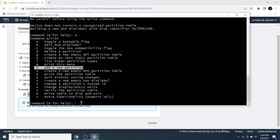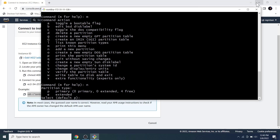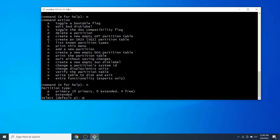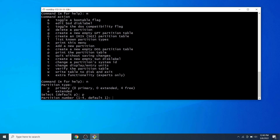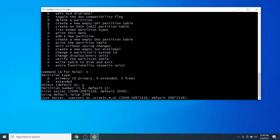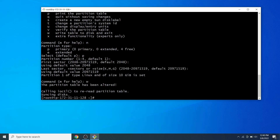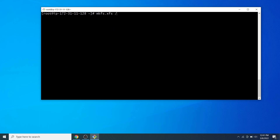Type n to create a new partition and hit Enter. Type p for primary partition and hit Enter. Hit Enter for the default partition number, again hit Enter for the default first sector, and again hit Enter to create a partition of the full disk size. Type w and hit Enter to write the changes. Then run the partprobe command to inform the kernel about the partition changes.